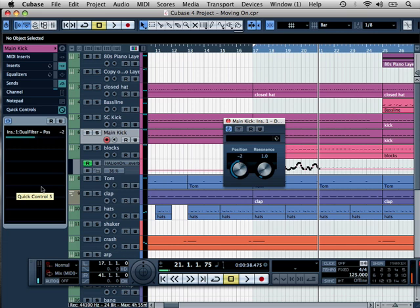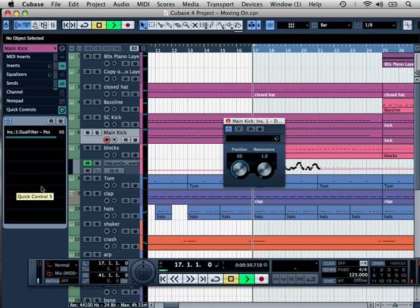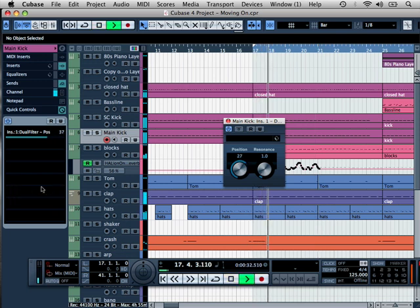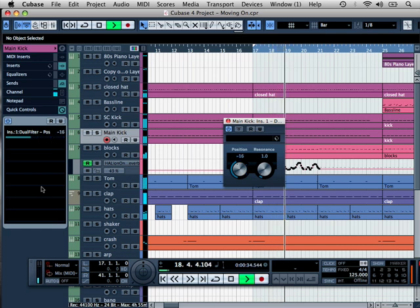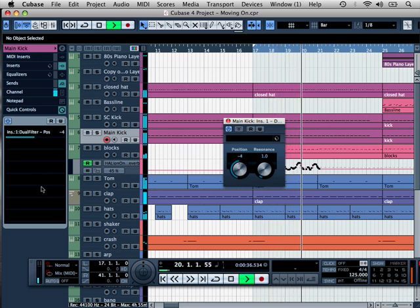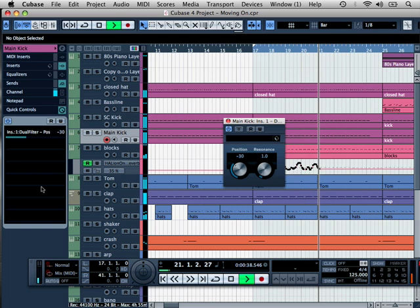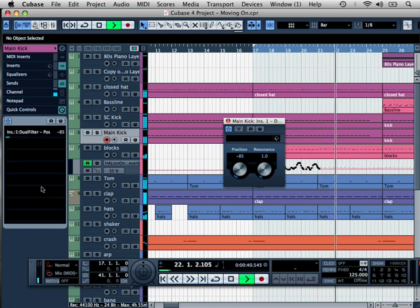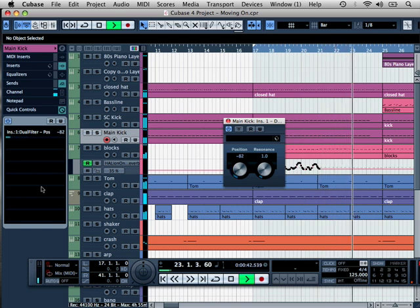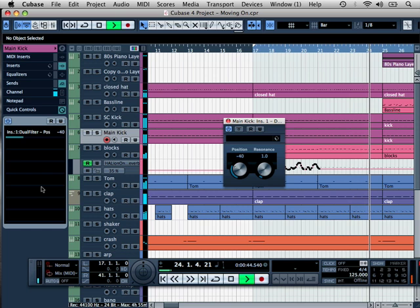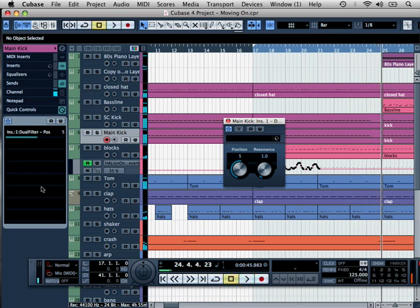So have a listen to this now. I will take it to the right to thin it out. So now low-pass filter. So you can see the scope.